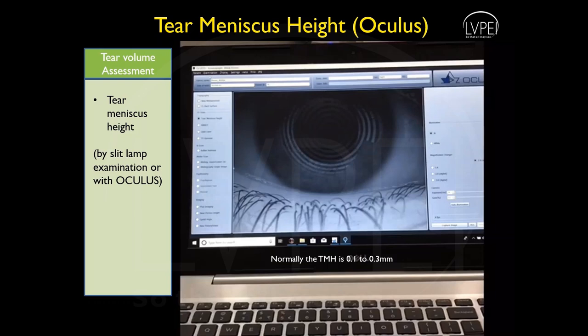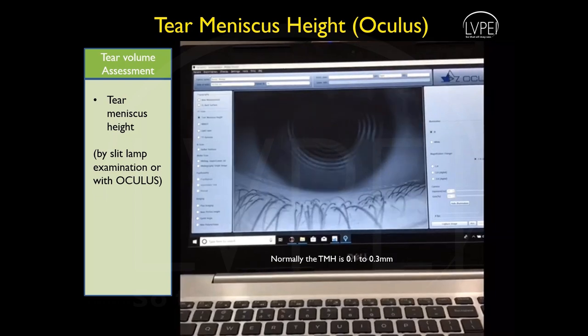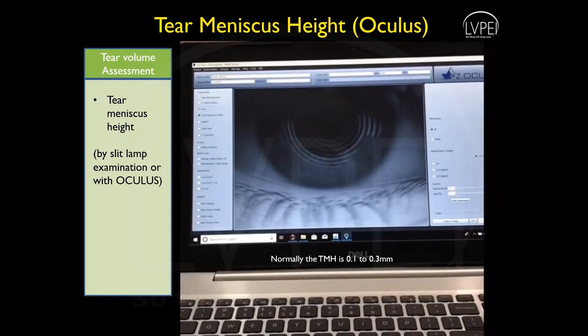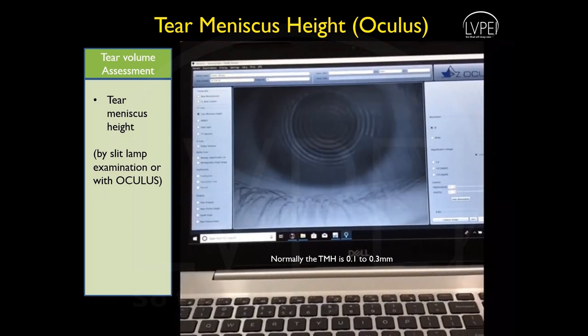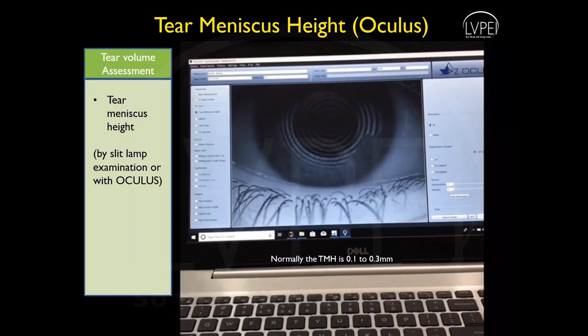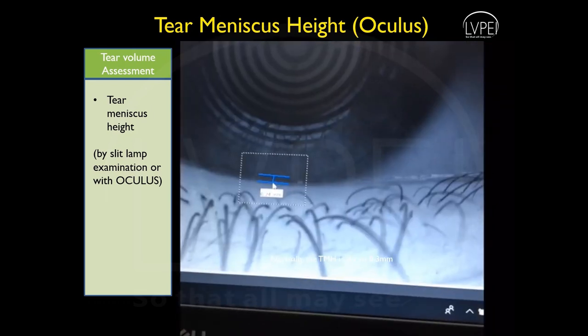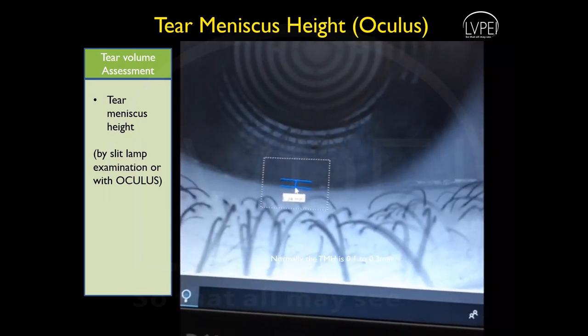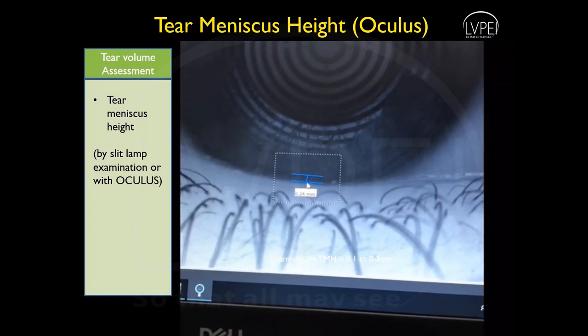Tear meniscus height can simply be measured on the slit lamp using the reticule, but for a repeatable and accurate result, a machine known as the Oculus is useful. This captures the image of the eye and objectively measures the meniscus height with the cursor. Normal values are between 0.1 to 0.3 mm.